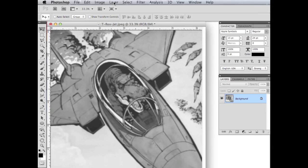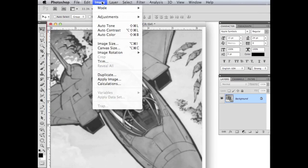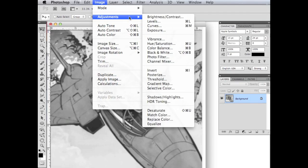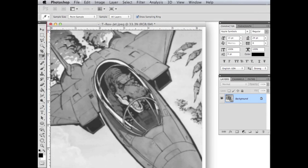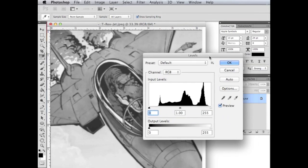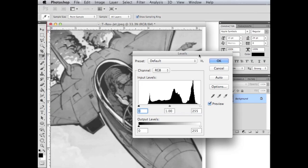If we go up here to, I do believe it is image again, and then we're going to go to adjustments, and then the levels. And we should get this dialog box here.